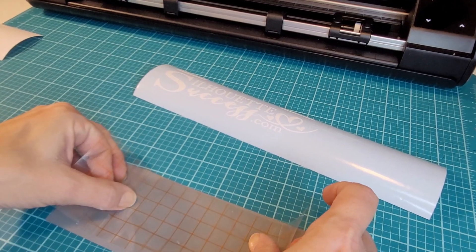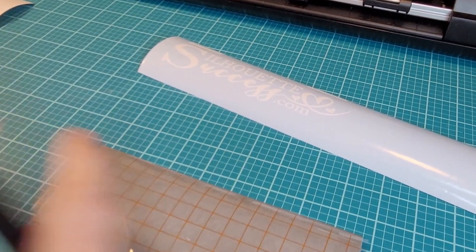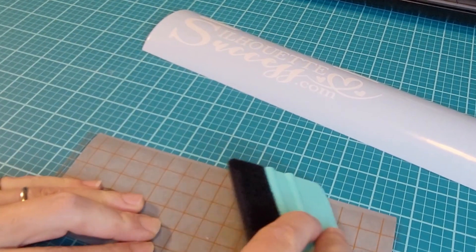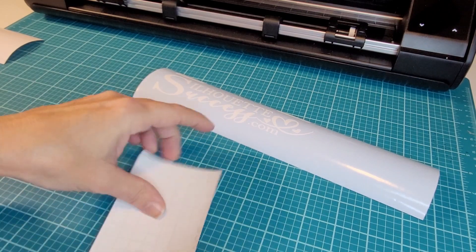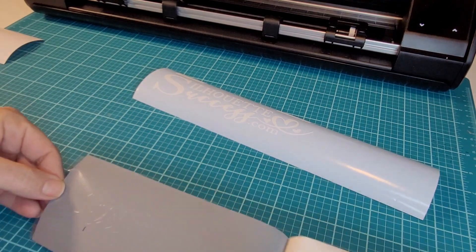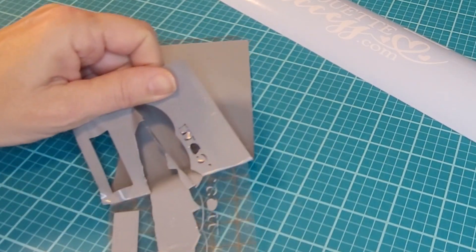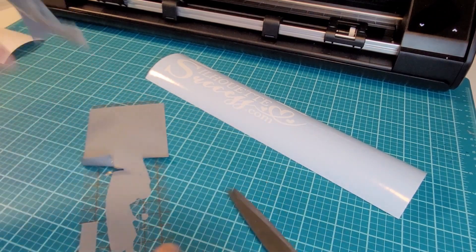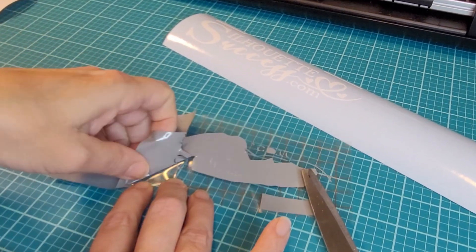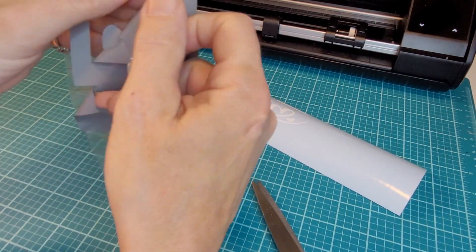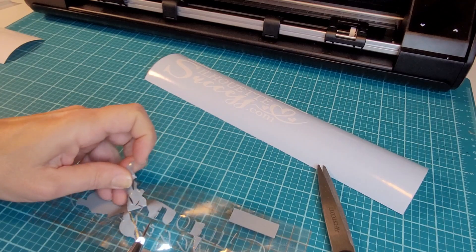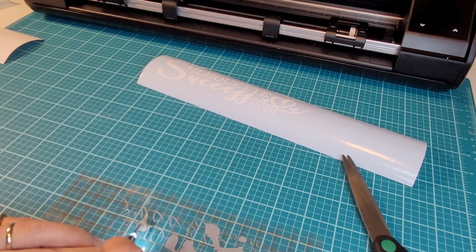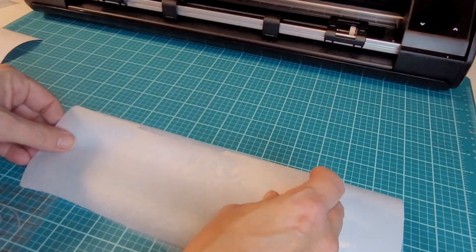So I reversed course and decided to do a reverse weeding. I put the transfer tape on over the entire thing and scraped it down real well. At that point, remove the backing and pull away the excess. Now, when you do a reverse weeding, everything is sticky. The transfer tape is sticky. The vinyl is sticky. It's really not my favorite thing to do. And again, because the pieces were so small, it was not an easy task. I did finally get it all weeded and you can see that it turned out nicely in the end.